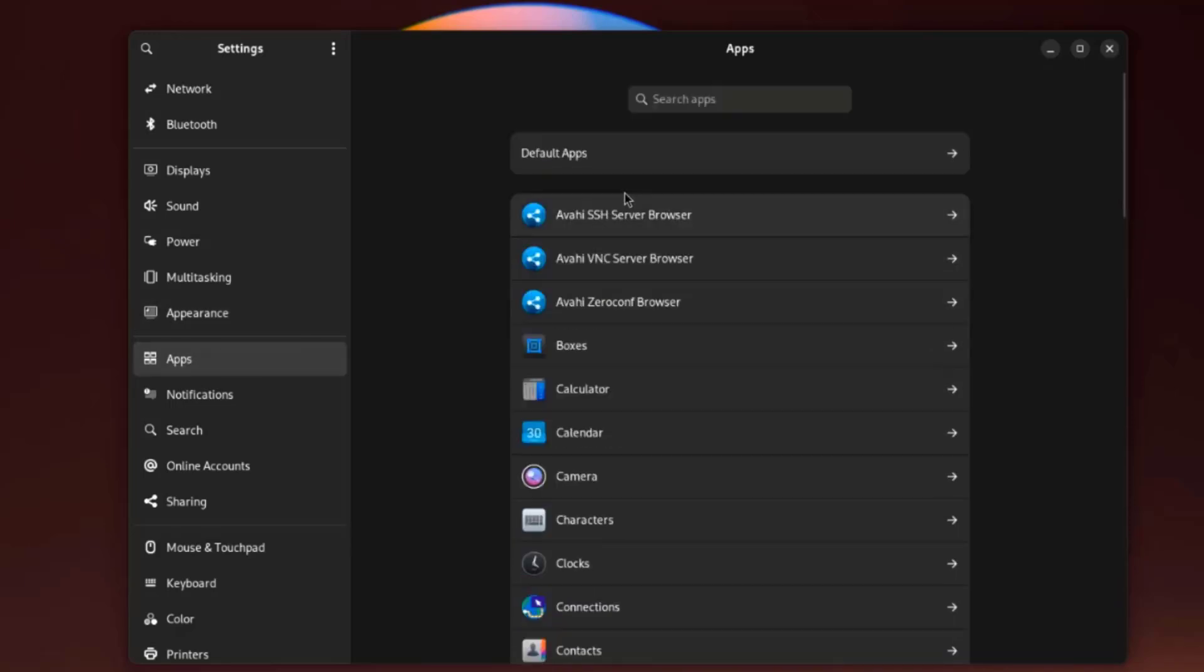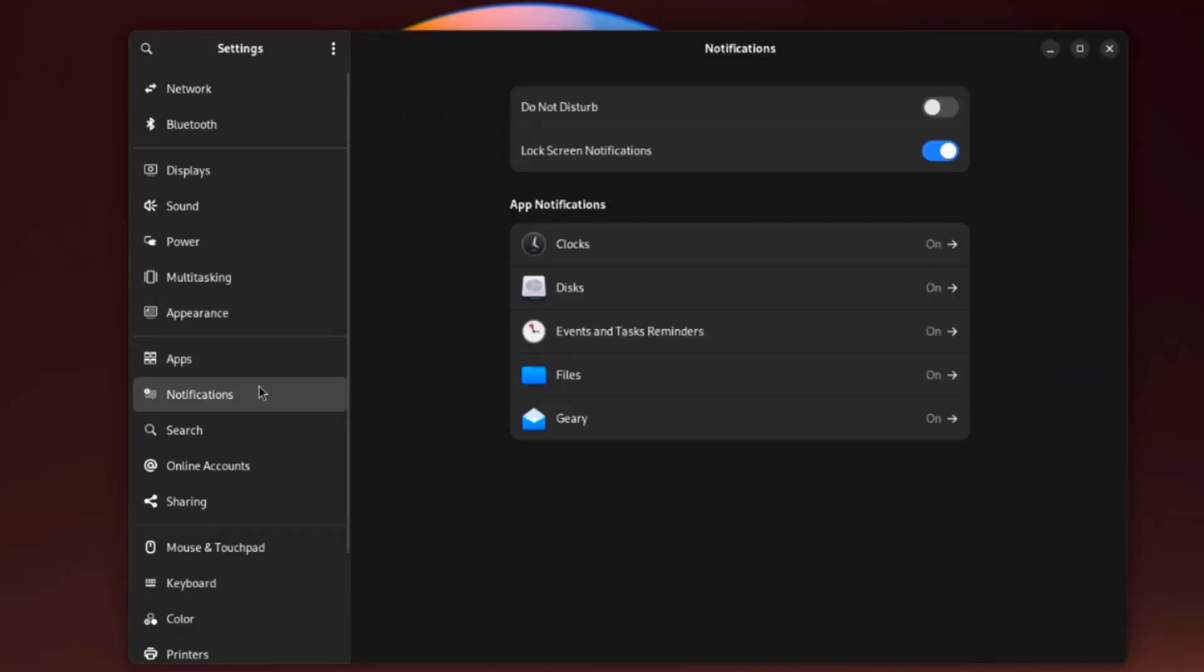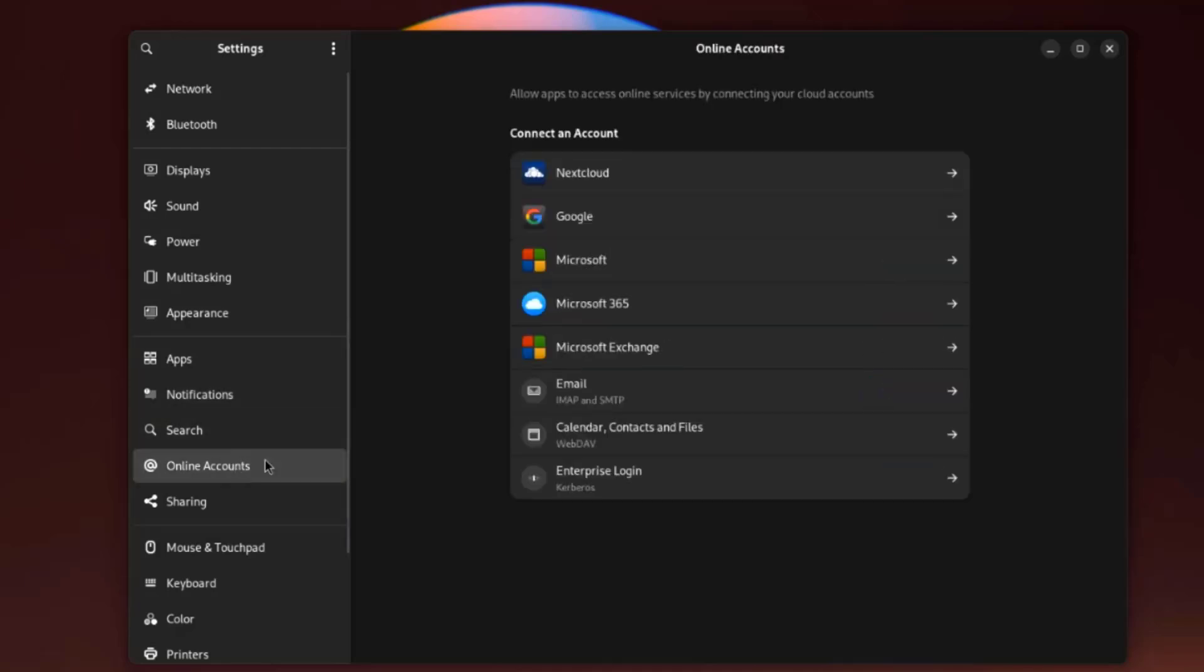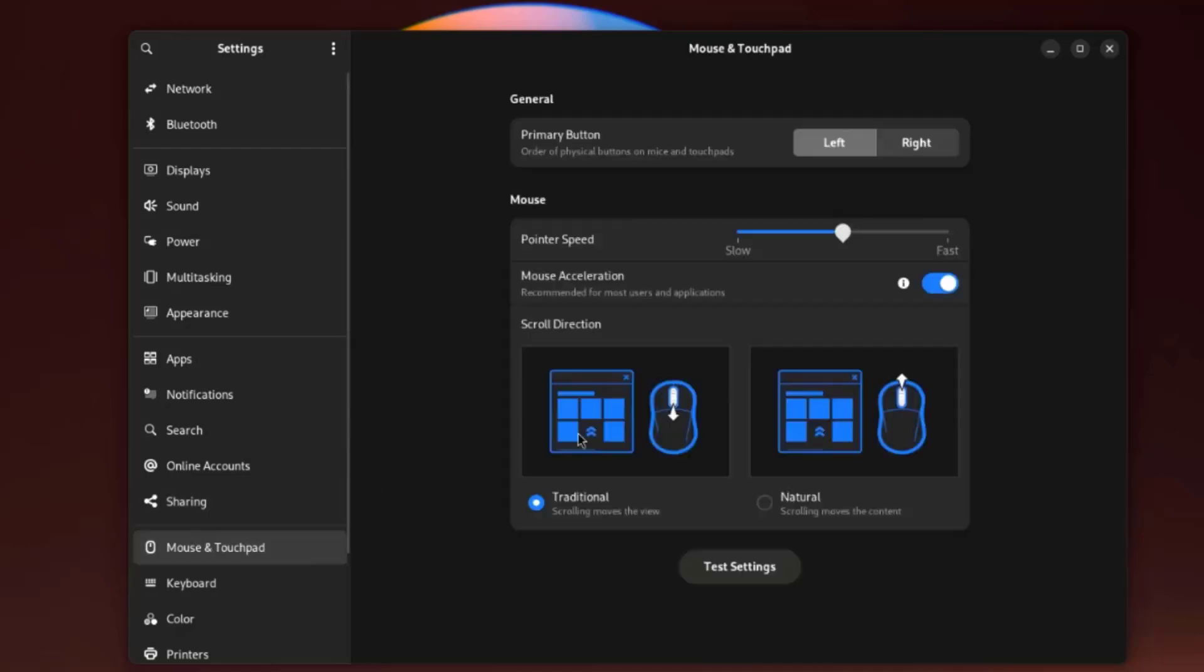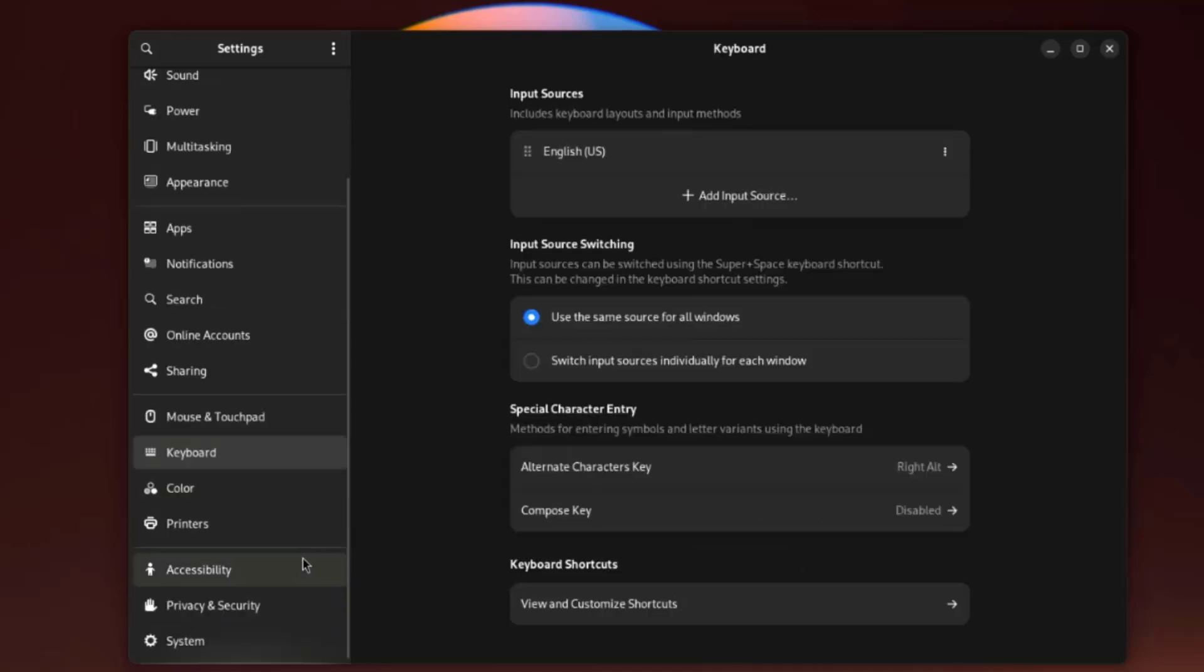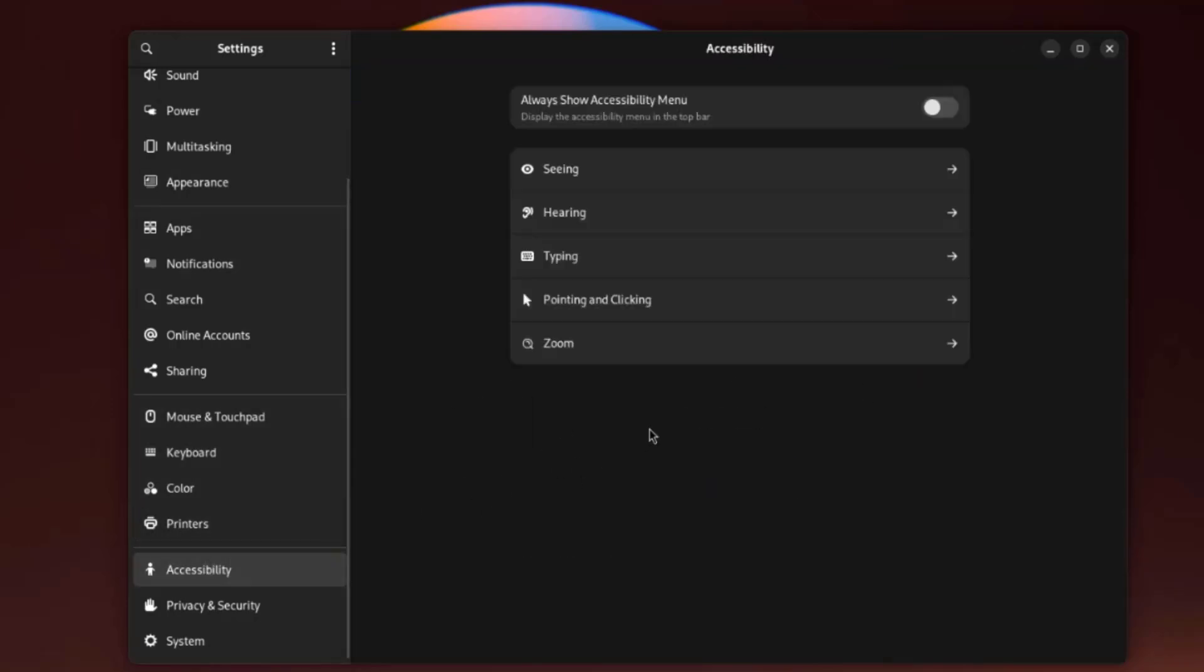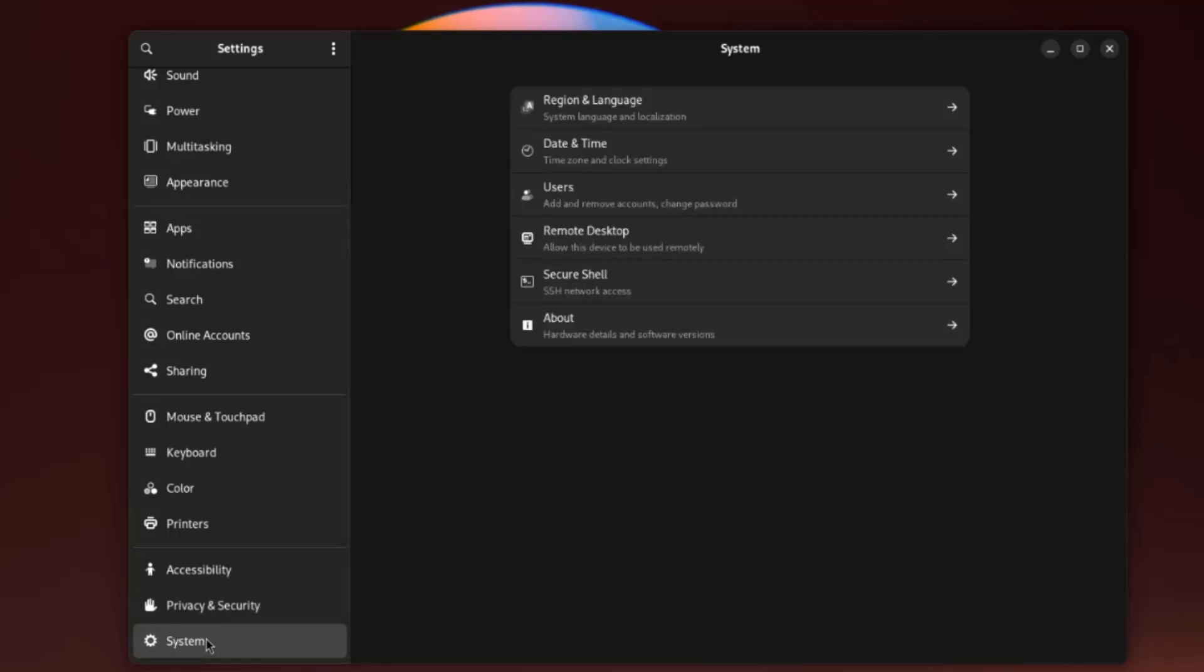These are the default apps. This is notifications. Search. This is online accounts. This is sharing. Mouse and touchpad settings. This is keyboard settings. This is printers. Accessibility. Privacy and security. And system.